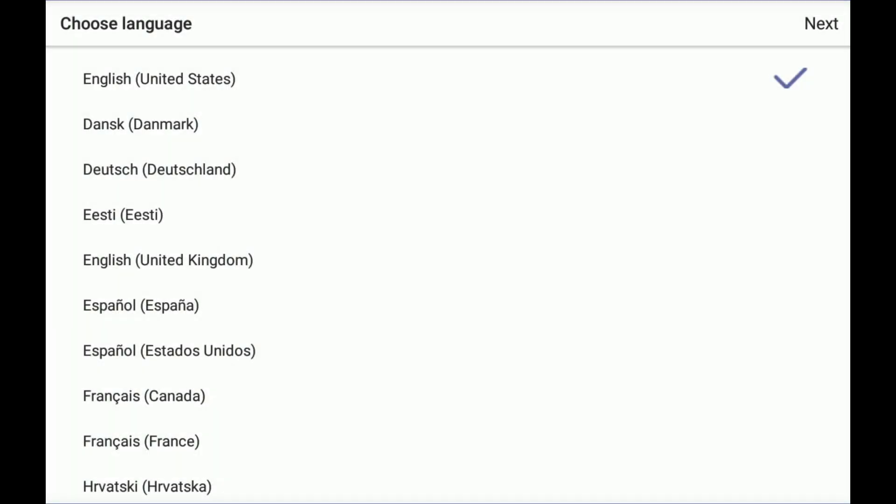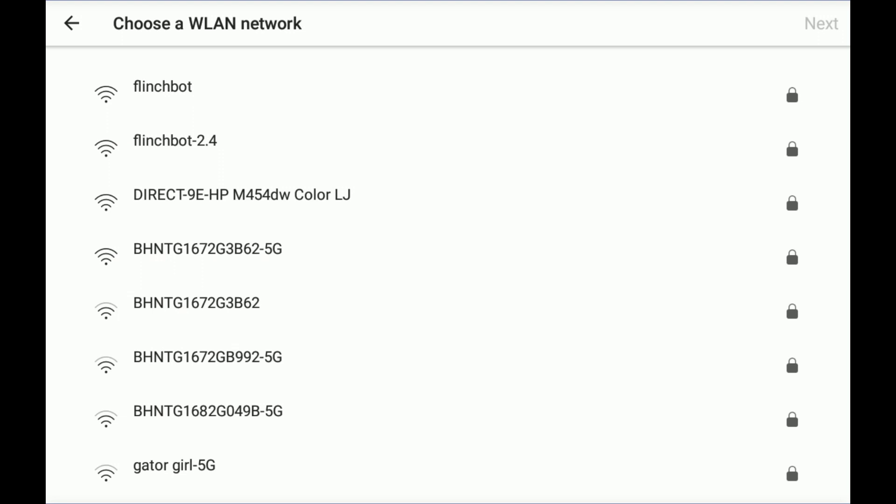After the ThinkSmart View goes through its boot up process, you are brought to this menu where you can pick language. I'm going with English and United States. That's the right one for me.